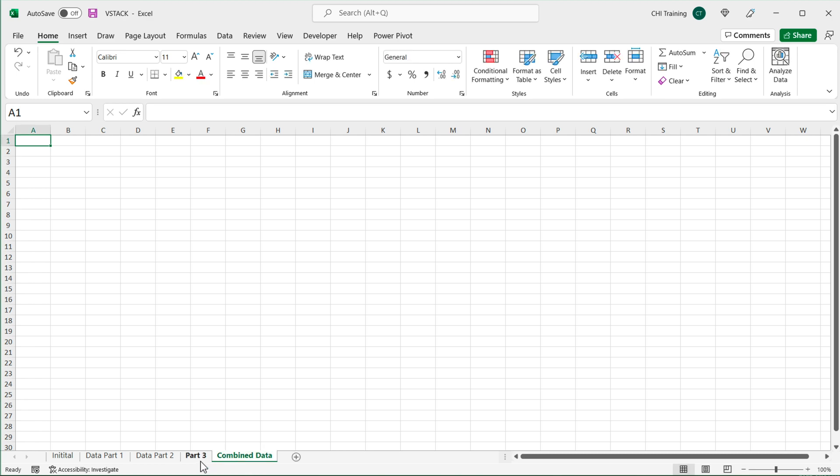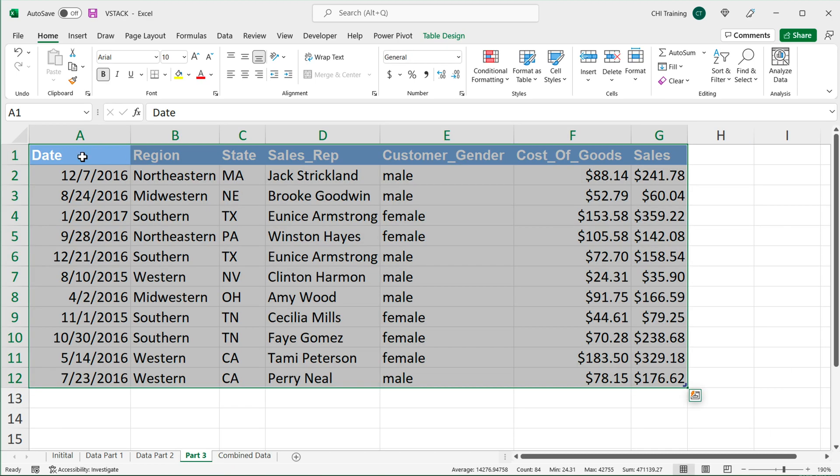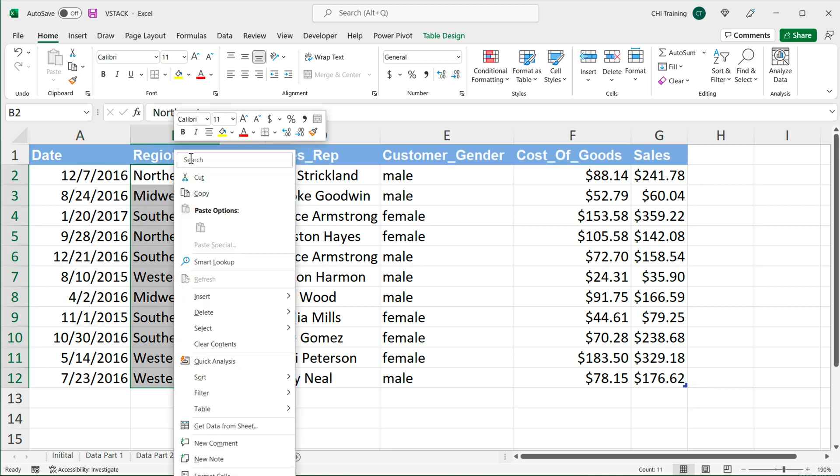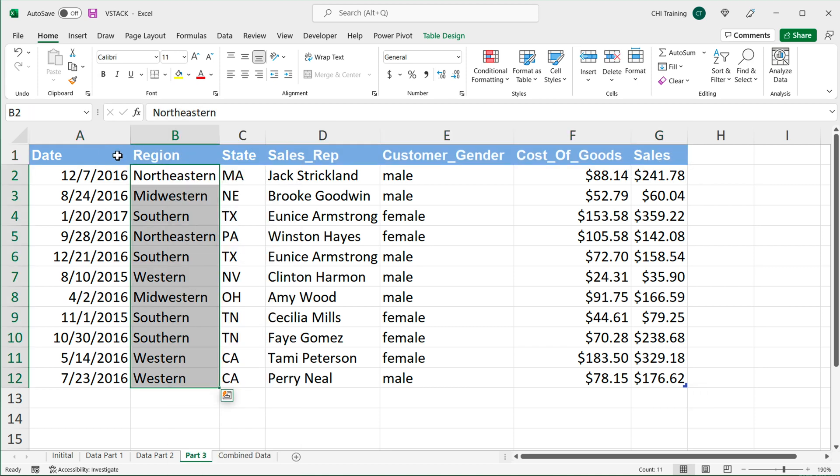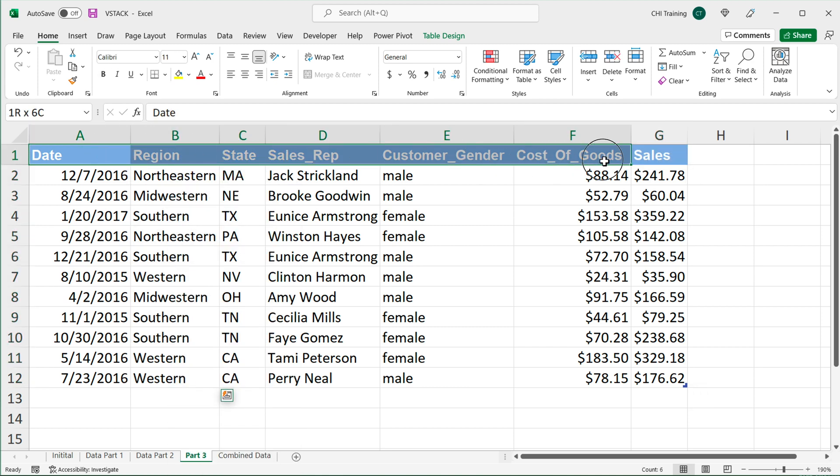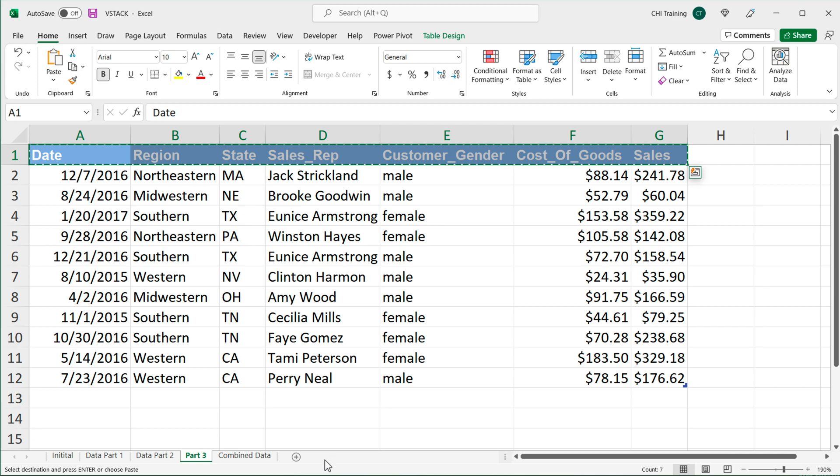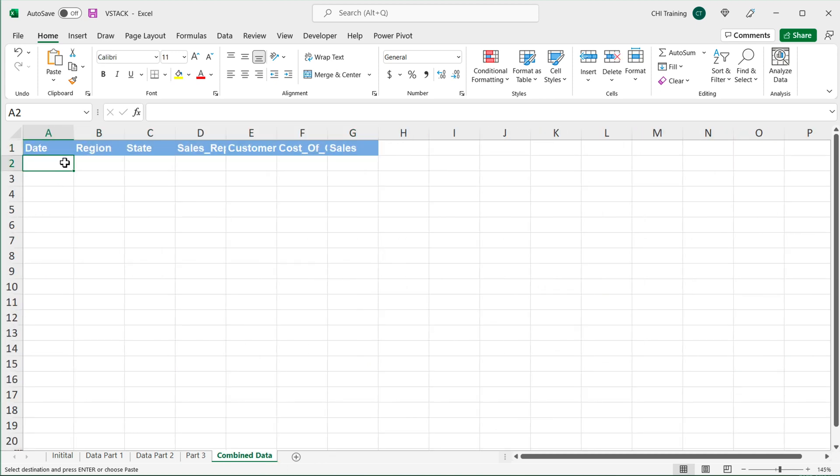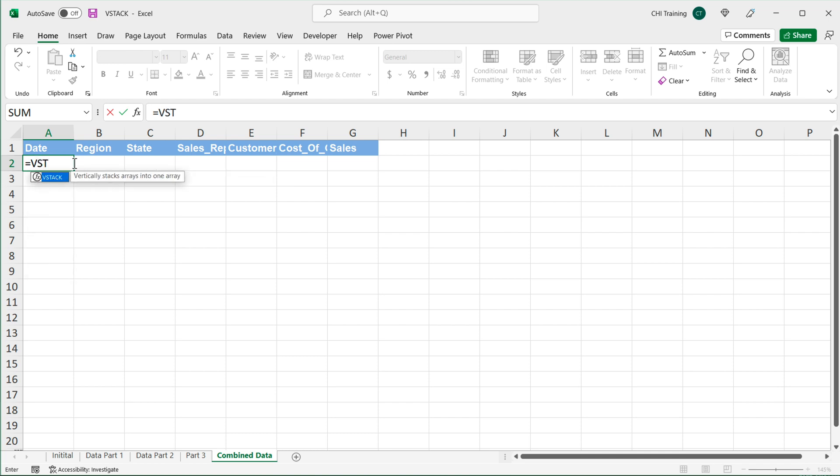And I'll start by simply just copy pasting these headers from one of these tables. Control C, go back here, control V. And then here, we'll do our vStack. And then we'll use that function to take care of blanks.